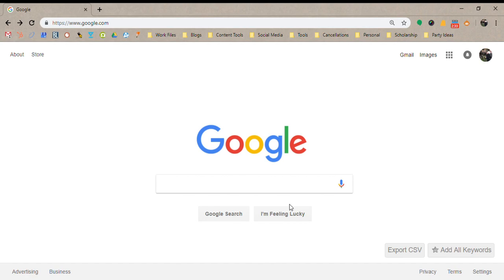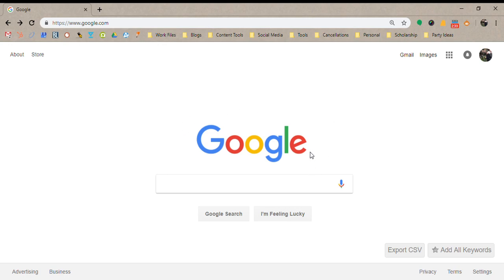Hey guys, this is Sarah with Stay Listed. This is just a quick video to show you the different sections of the Google search engine page, so you know what people are talking about when they're discussing different sections, especially when it comes to marketing and digital marketing for your business.